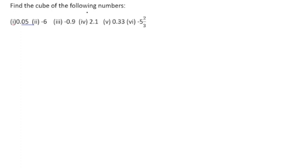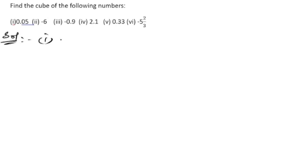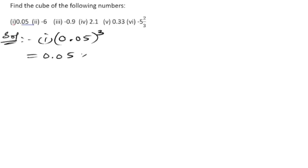Find the cube of the following numbers. Let us take the first number, which is 0.05, and we need to find the cube of this number. First, we will take 0.05. To find the cube means we need to multiply this three times: 0.05 into 0.05 into 0.05.